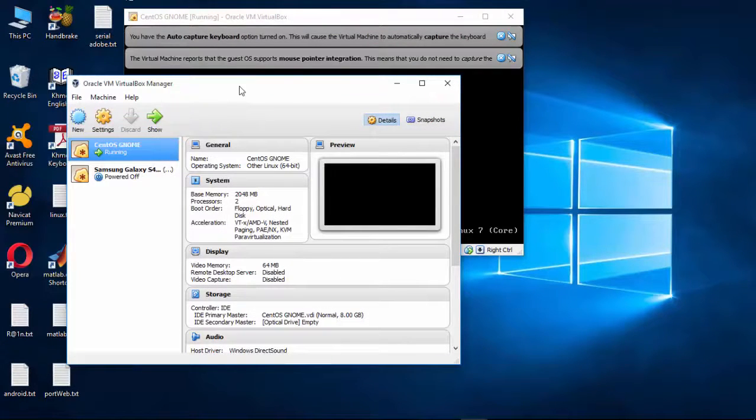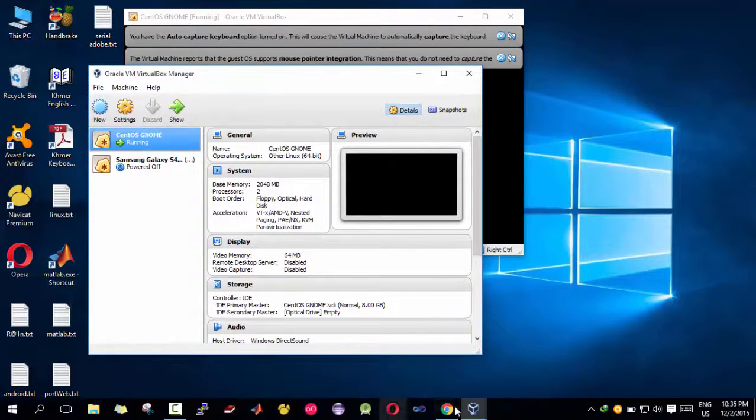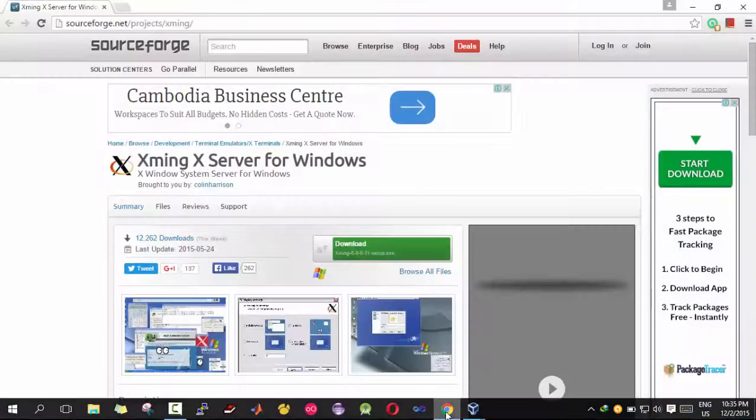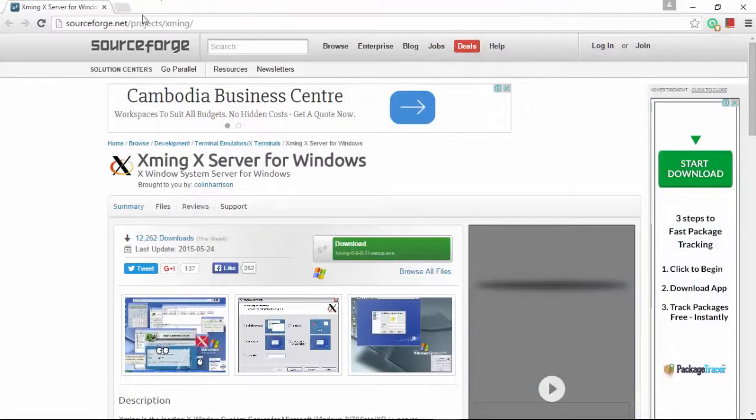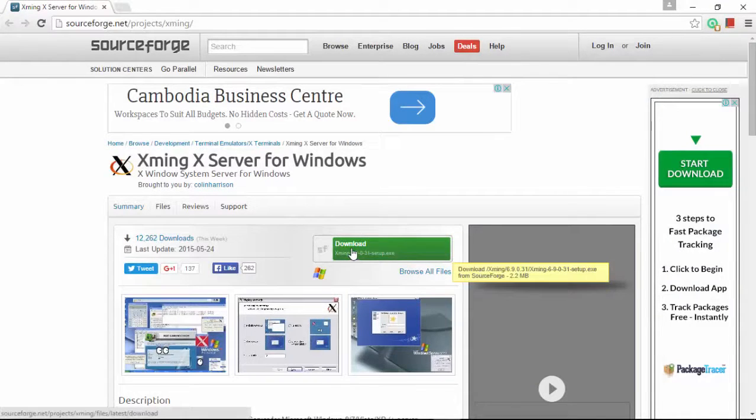So what you have to do today, you have to go to some website to download Xming, click it.